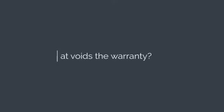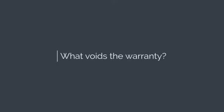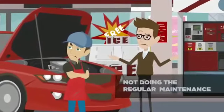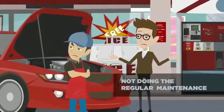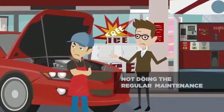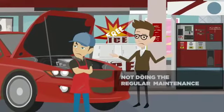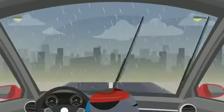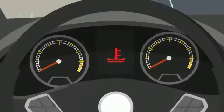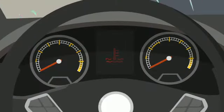What voids the warranty? Not doing regular maintenance like oil changes on time, or if you overstrain the transmission of the vehicle. Also, driving the vehicle while it's overheating can void your warranty.